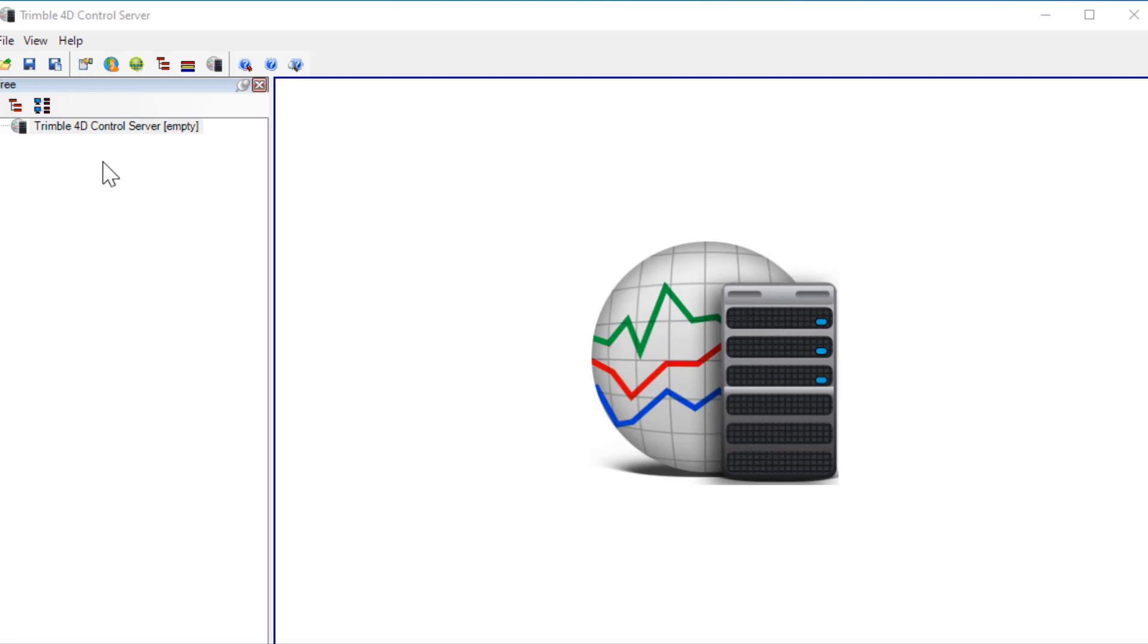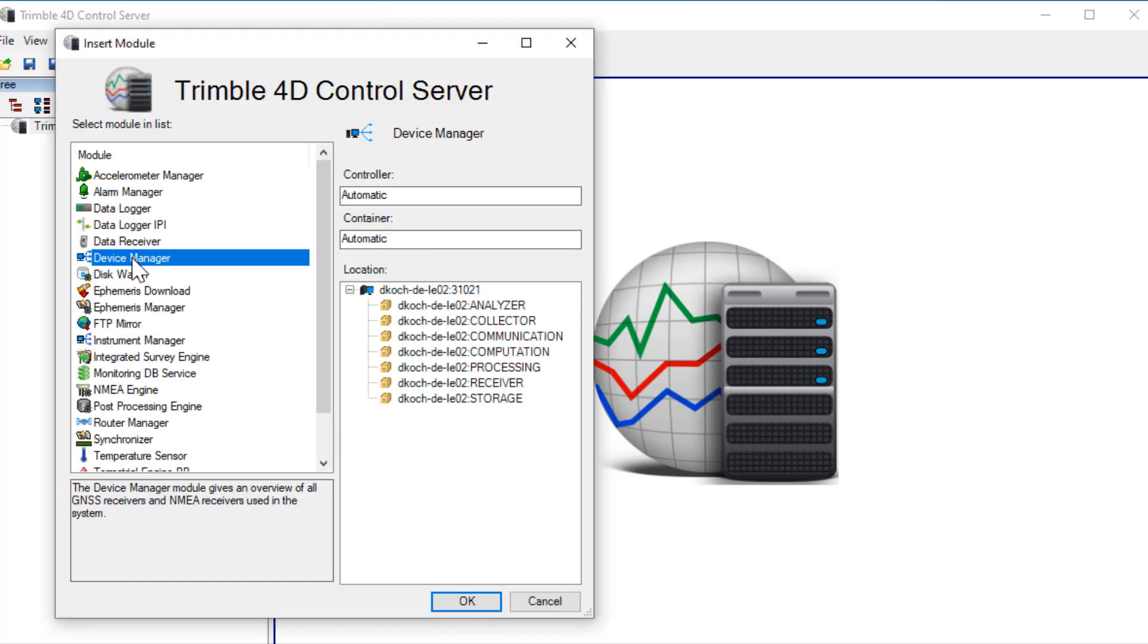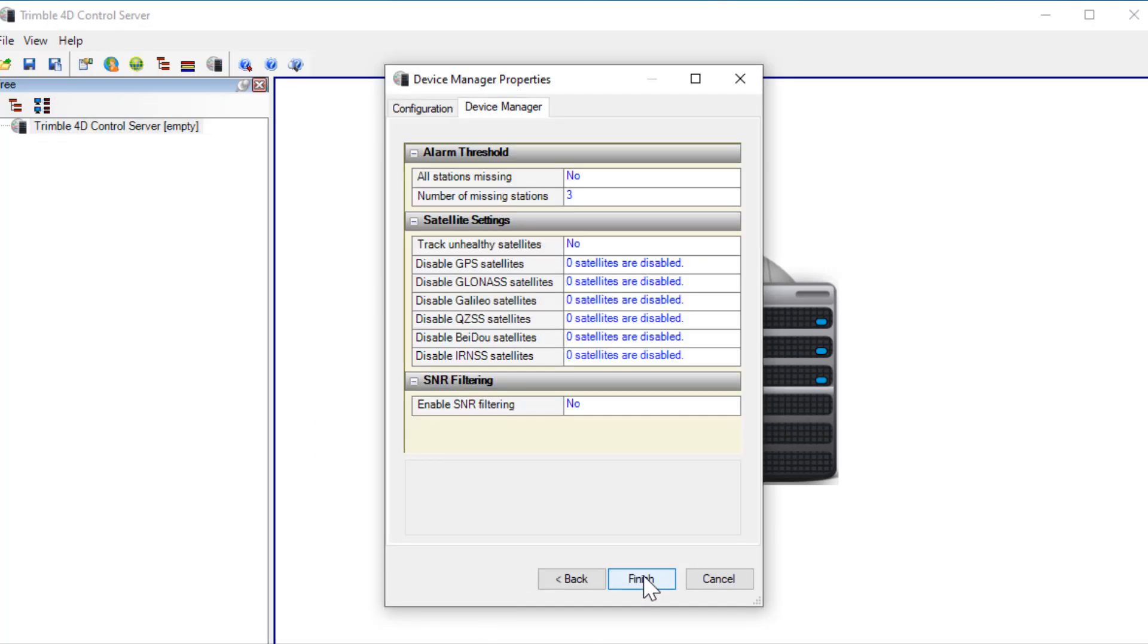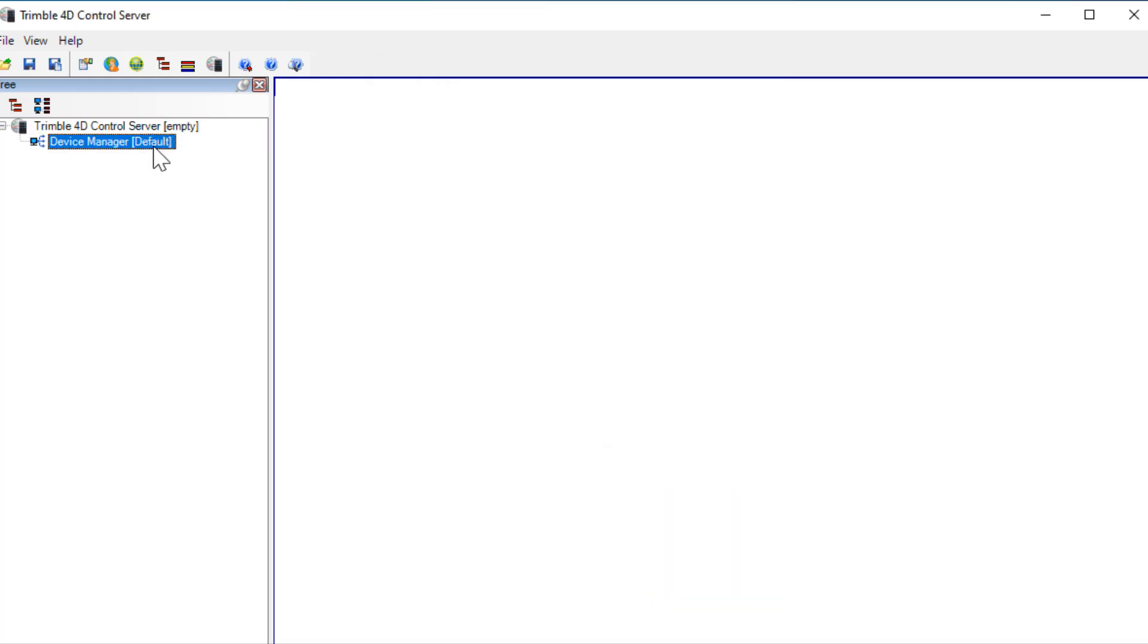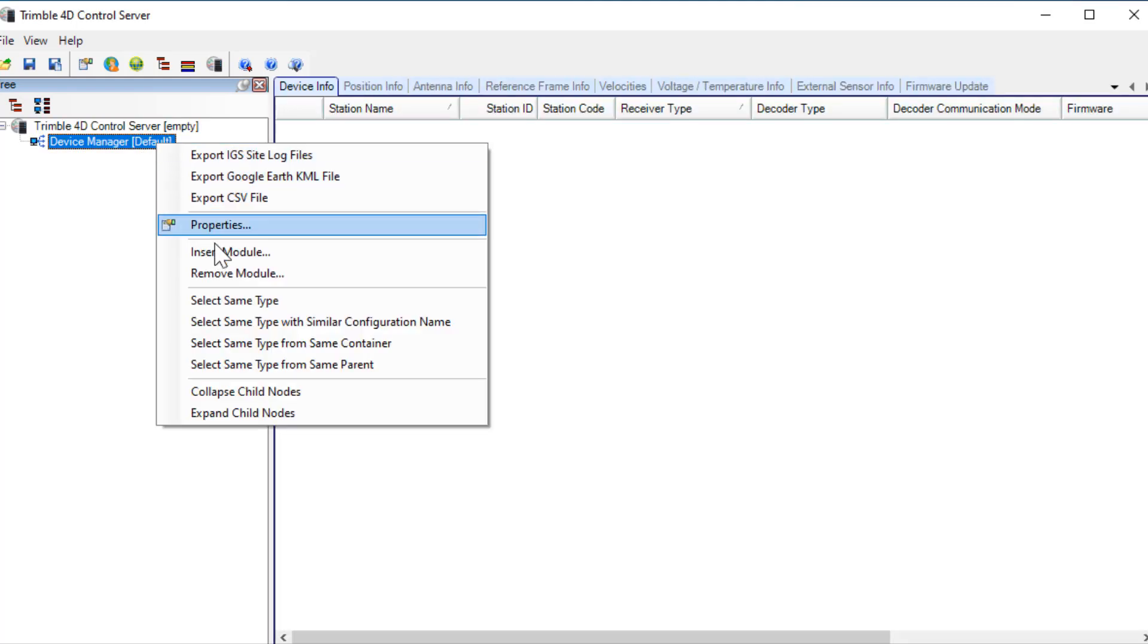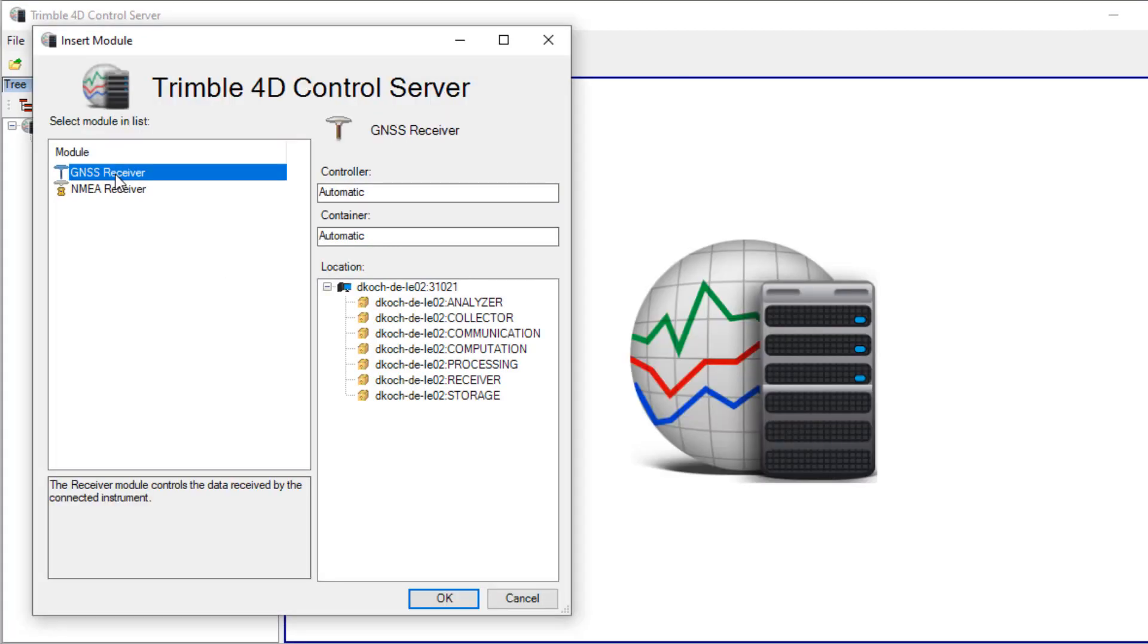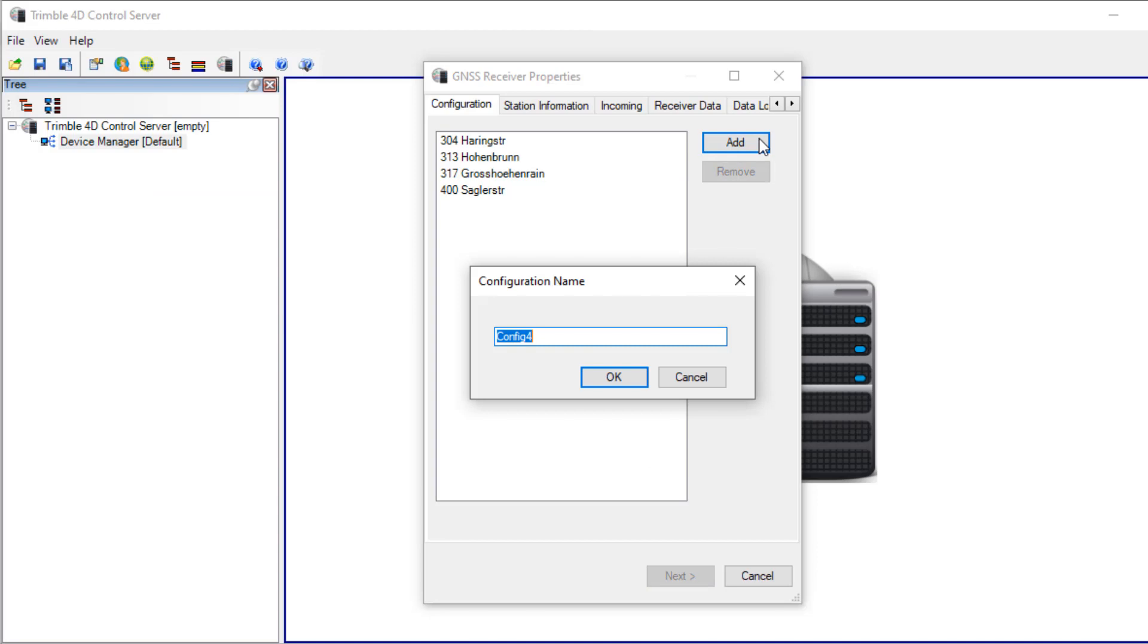To connect to this data stream I have to open the T4D server UI and insert a device manager module. I'll use the default settings as I don't want to disable a satellite system. Beneath the device manager I can add my GNSS receiver module and add a new configuration called demo.